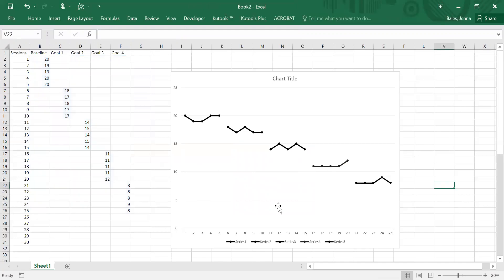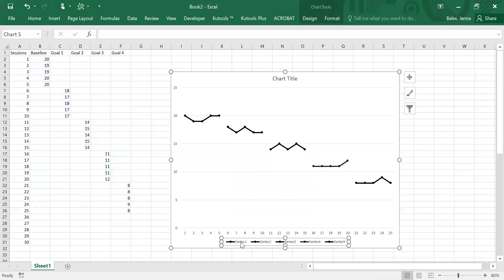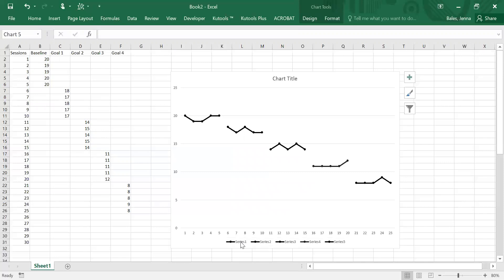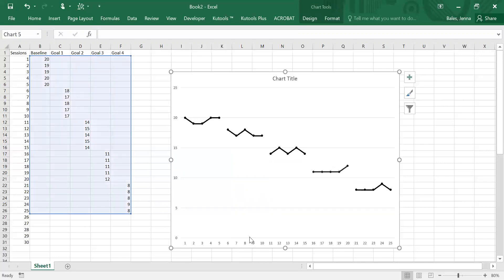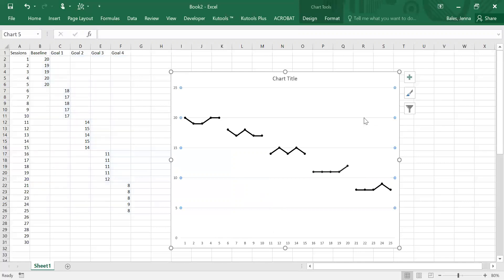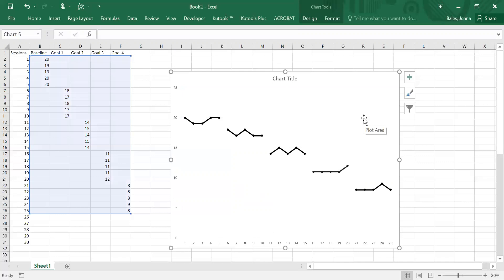So now that we have everything in black we can actually highlight this legend because we don't actually need it. We are going to label the top of the graph, so if you select it and hit delete it will just take it away. We are also going to select these grid lines, again hit delete, and they will go away.